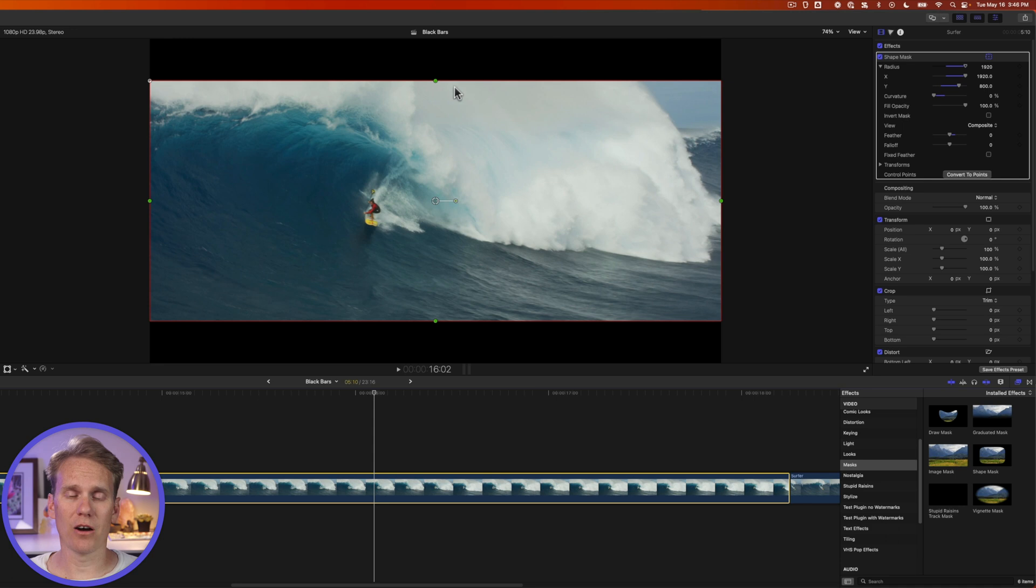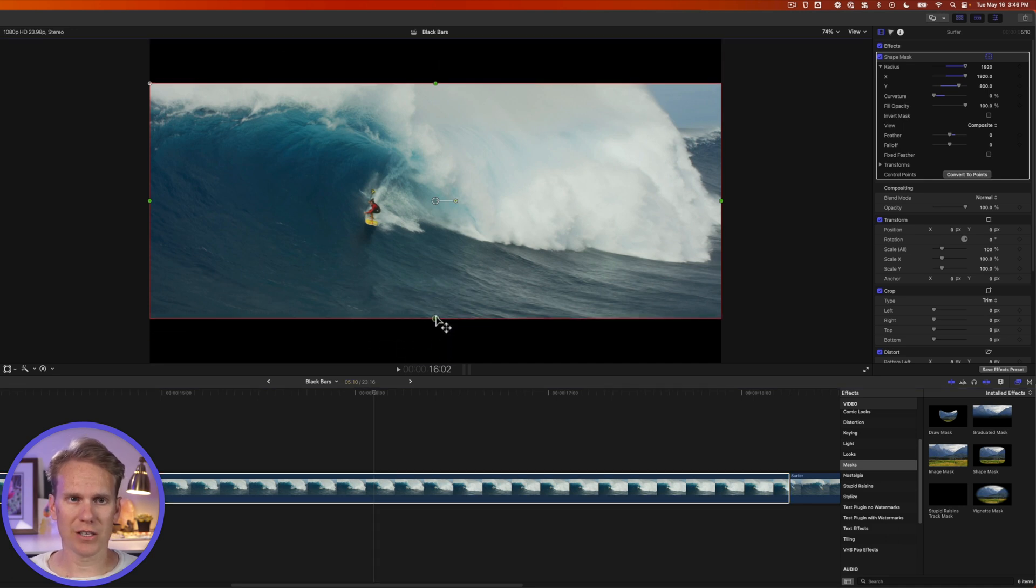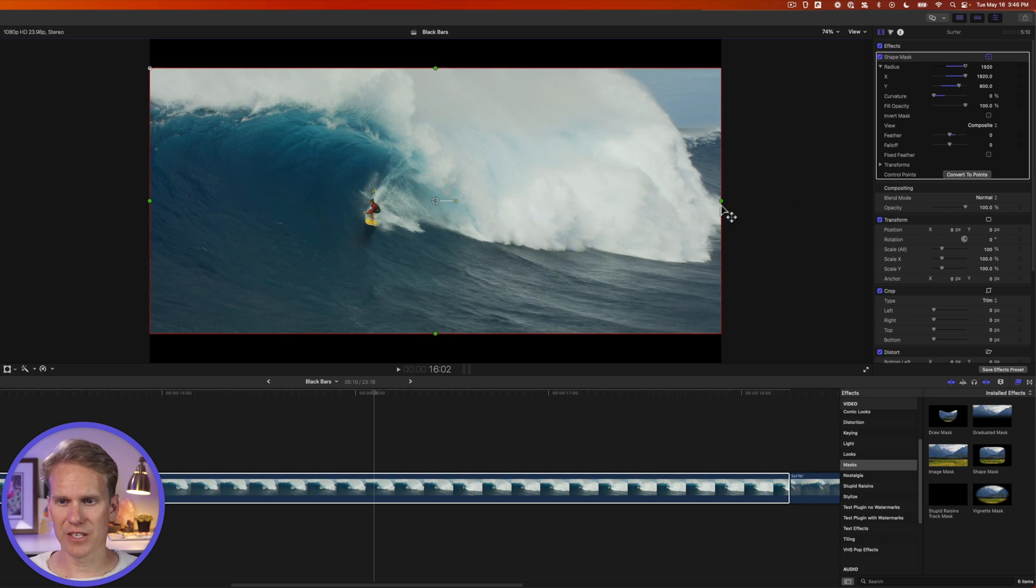You can also control that on screen. If I click and drag on one of these green circles it makes it taller or shorter. And then the same on the side here.